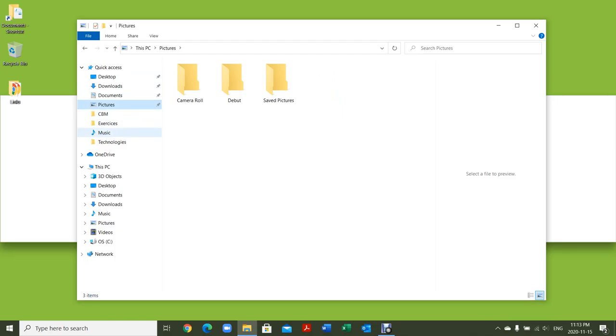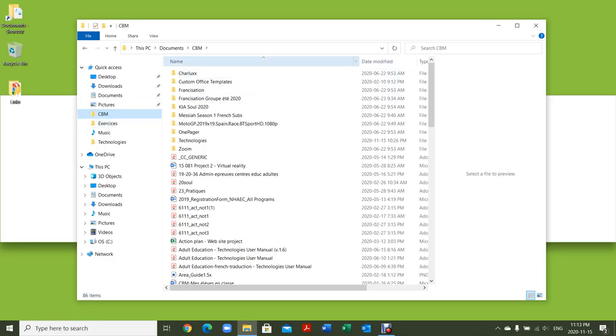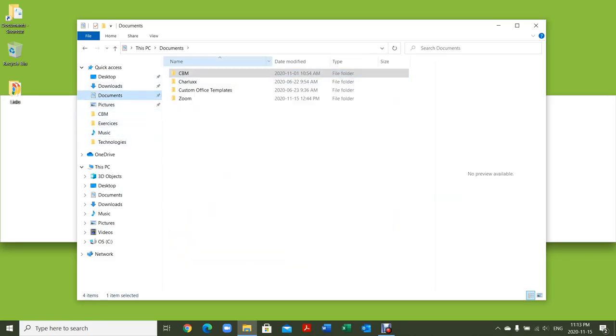You can also create shortcuts. For example, if you have a school folder in here and you want to drag it here, you can do that and it will show up. So I've already created a shortcut for CBM right here. If I click here, this shows me the content of my CBM folder that's inside my documents.